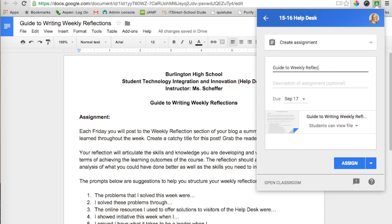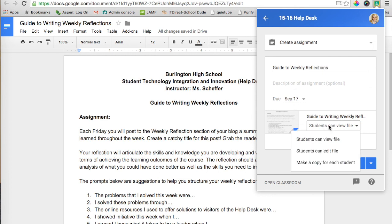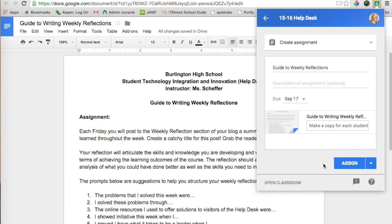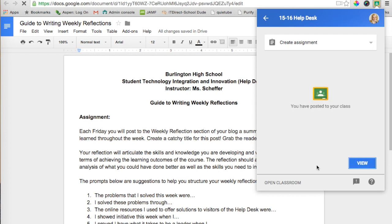I can also determine whether students can view, edit, or make a copy for each student. I want to make a copy for each student, and then I want to assign it. I can also change the due date, and that's it.